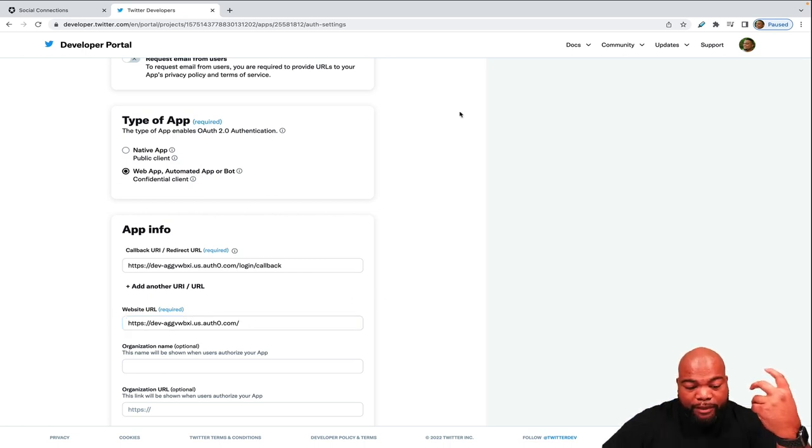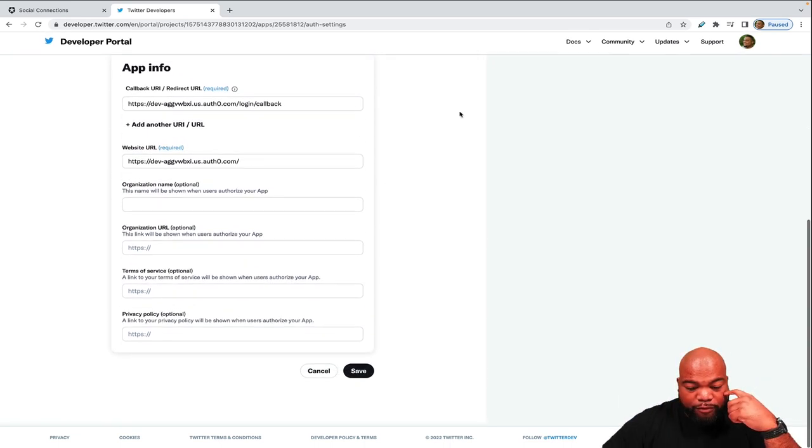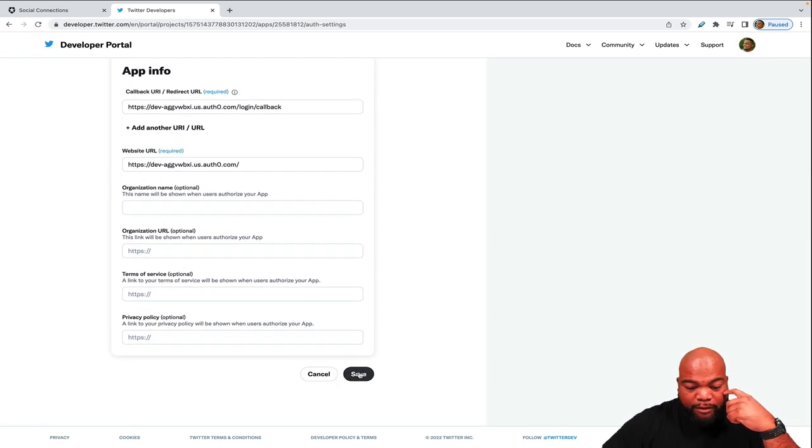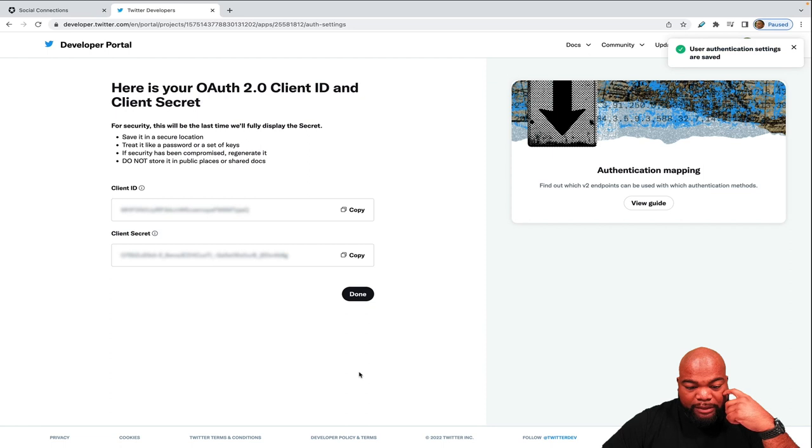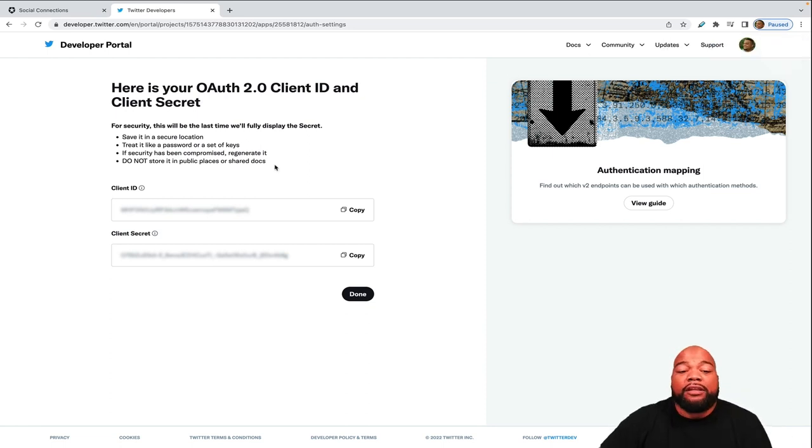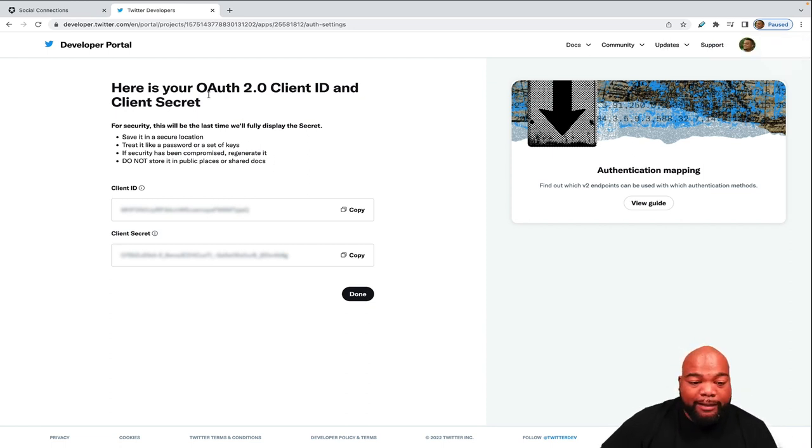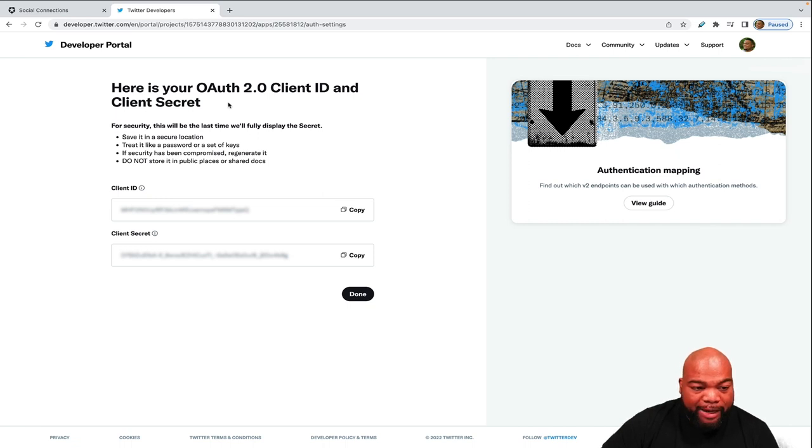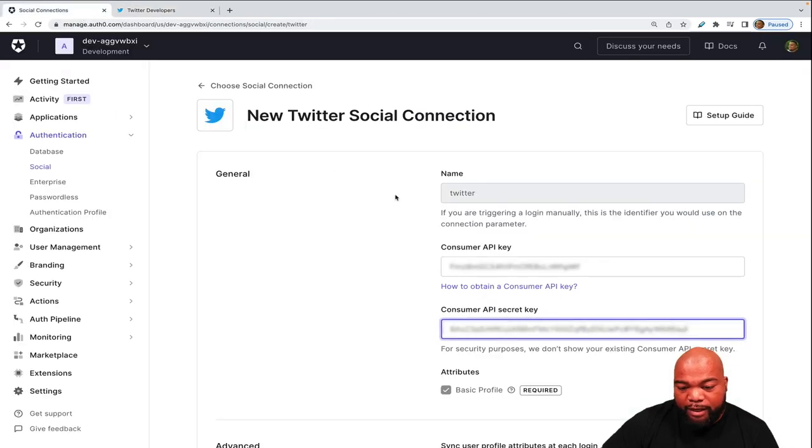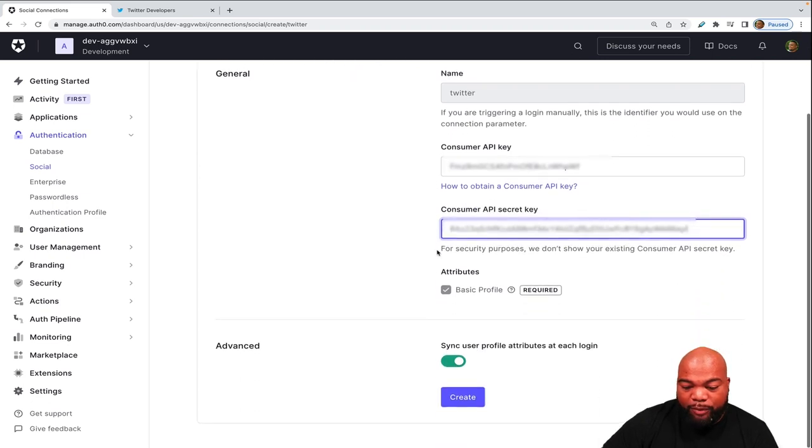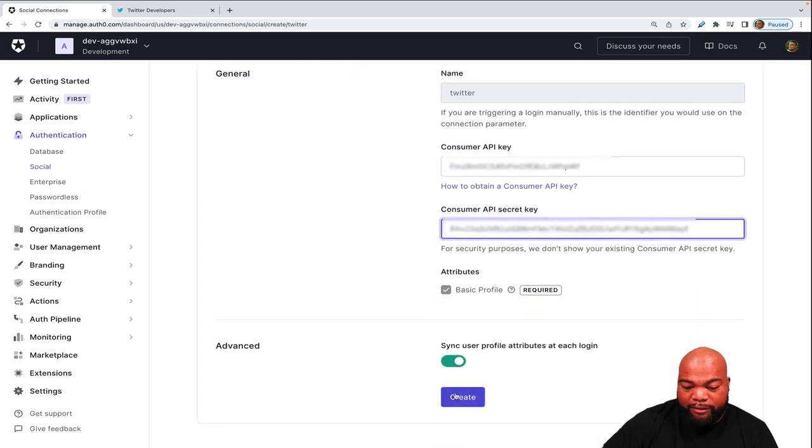With all of that configured, let's scroll down and make sure that we hit save. And this will show you your OAuth 2.0 client ID and your client secret. So let's go back to Auth0 dashboard and we're on the new Twitter social connection page. Make sure that we click create.